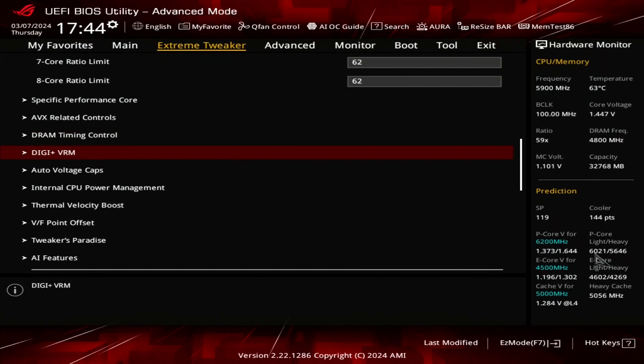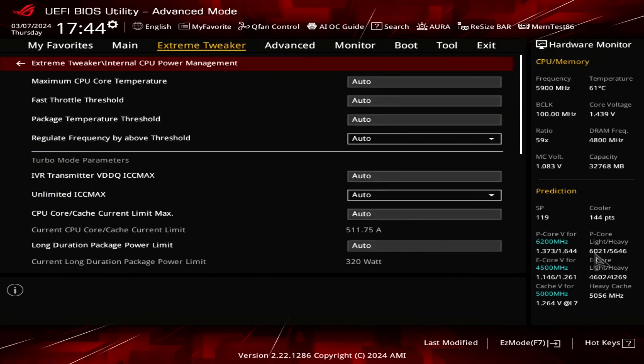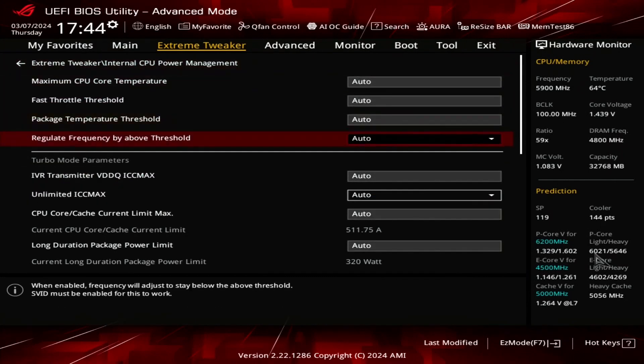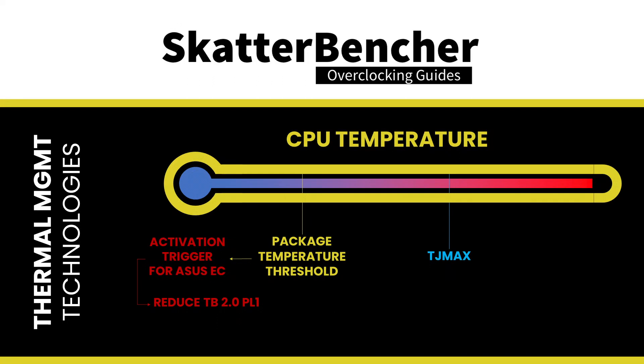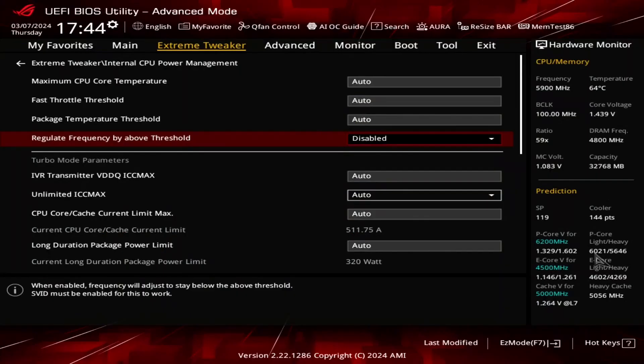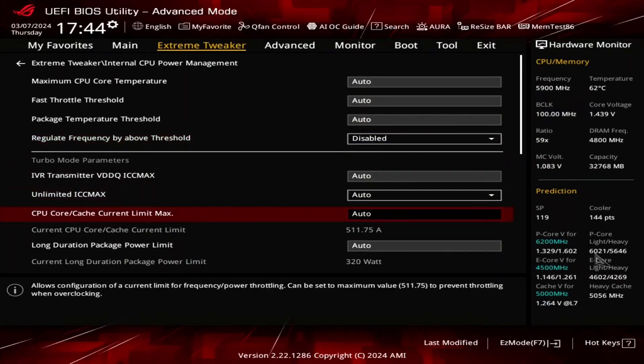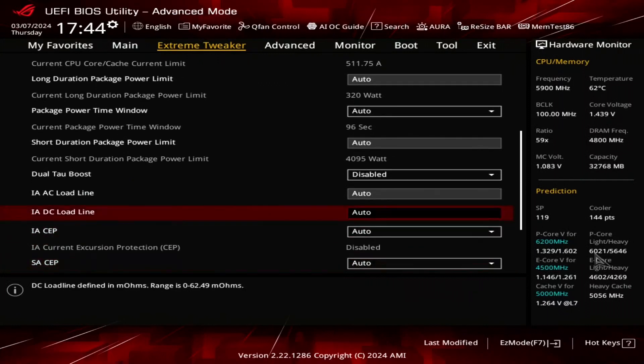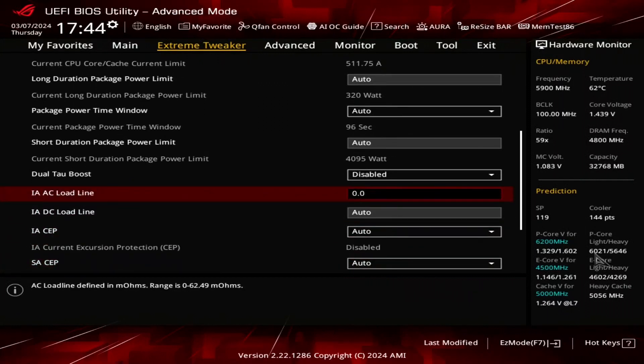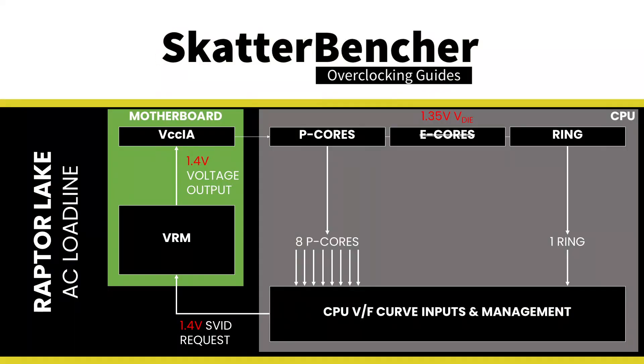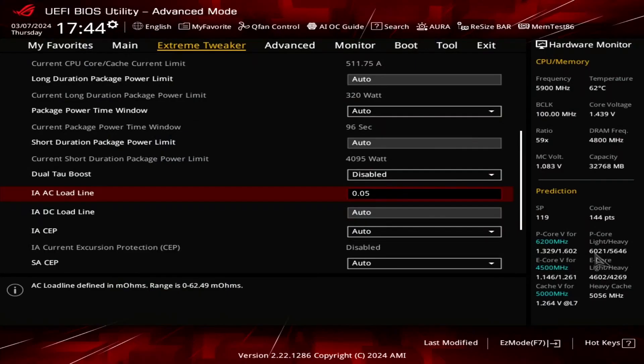Then enter the internal CPU power management submenu. Set regulate frequency by above threshold to disabled. This feature is part of the ASUS AI overclocking toolset. It allows you to configure a maximum temperature for the CPU. Once the temperature exceeds the target temperature, the motherboard reduces the CPU frequency by adjusting the turbo boost power limit parameters. Set IAAC loadline to 0.05. By defining the AC loadline, we adapt the CPU voltage management to the motherboard electrical impedance. The AC loadline adjusts the voltage request from the CPU to the voltage regulator. And by setting the AC loadline very low, we tell the CPU not to deviate too much from the programmed voltage frequency curve when issuing the VID request to the voltage controller. Leave the internal CPU power management submenu.